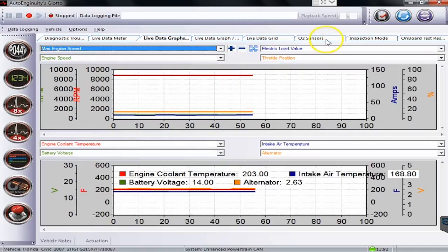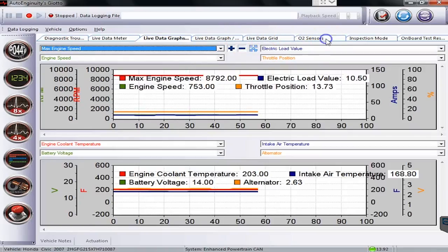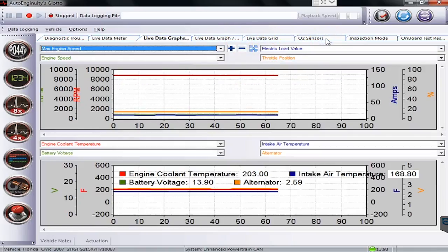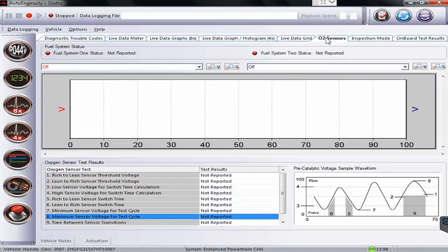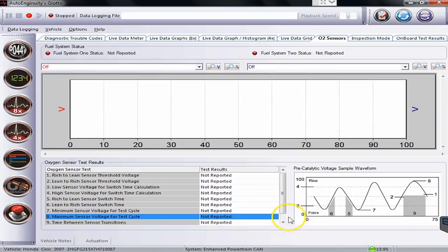We'll skip over here to the O2 sensors and some of these other commands that can be run. This is where you would find all your O2 sensor information. You'd be finding what's going on with it.